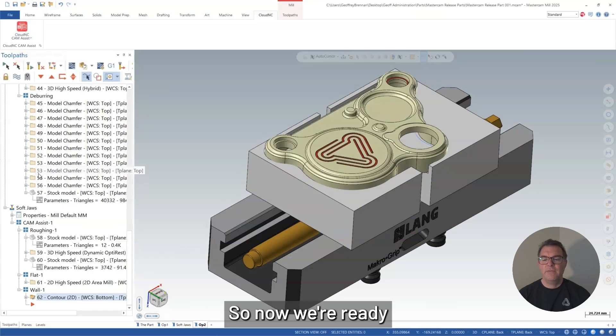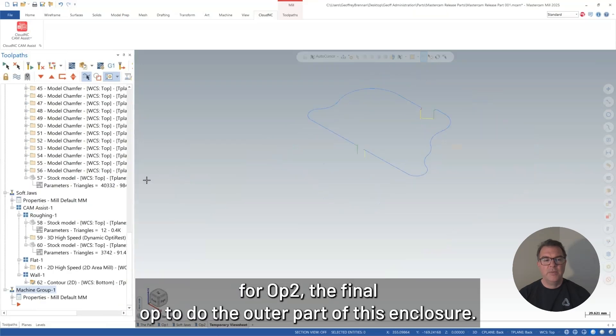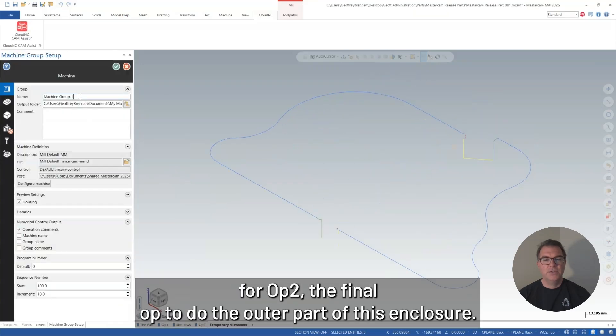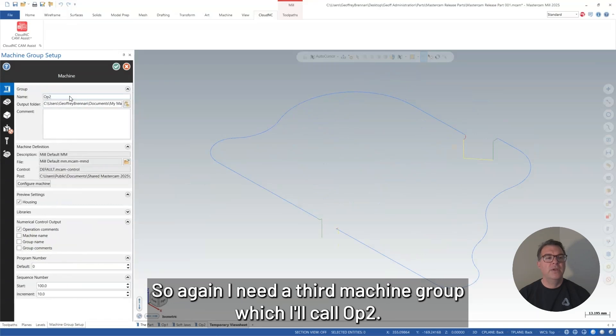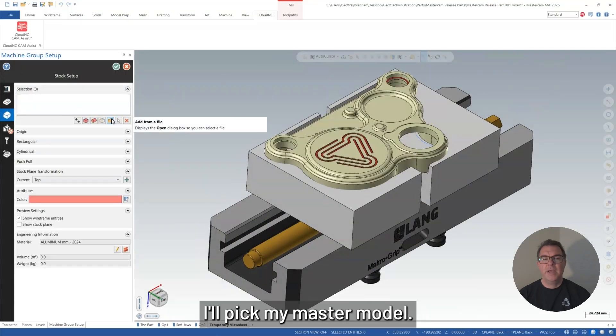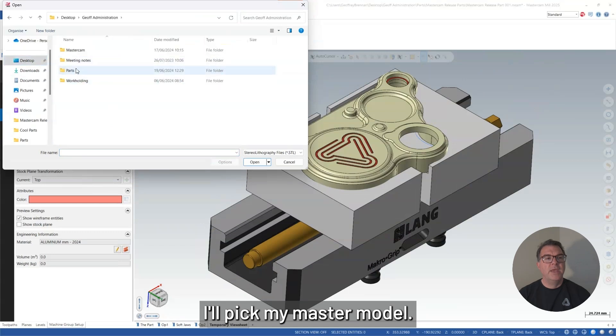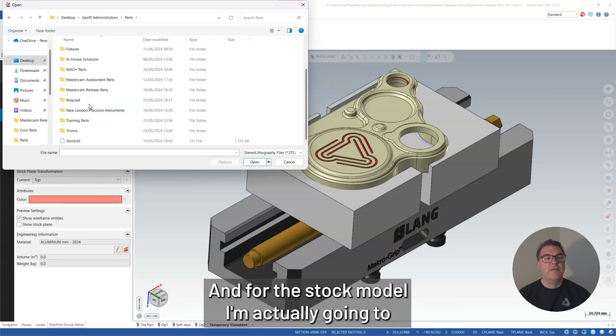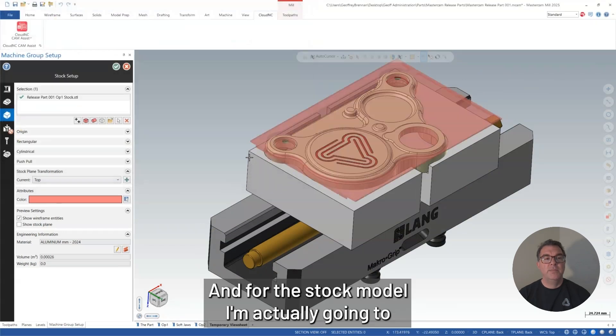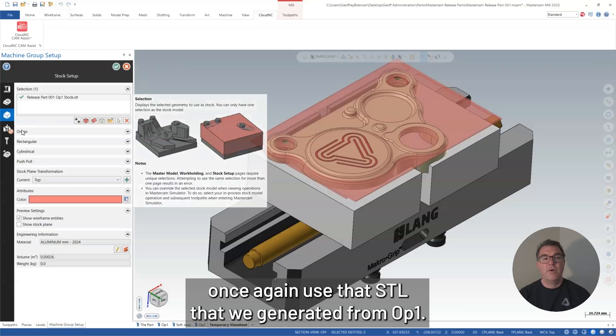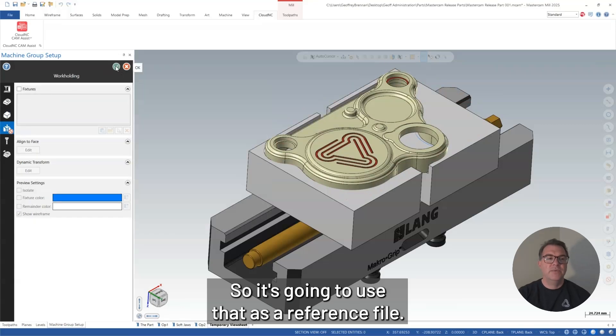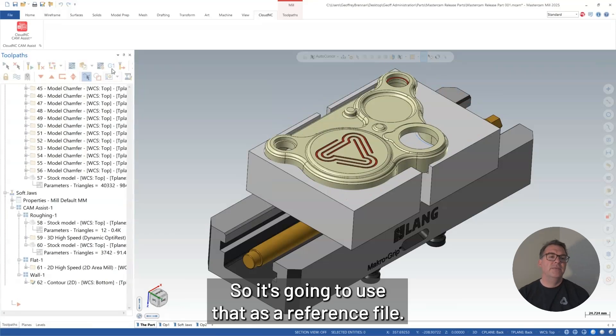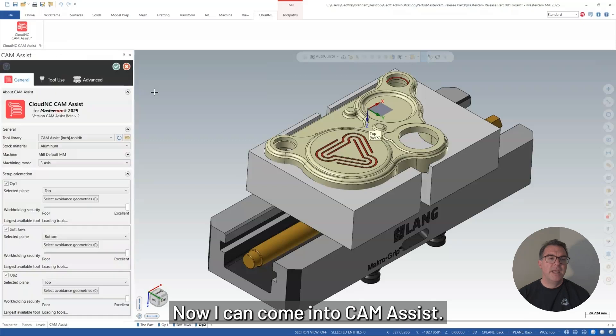So now we're ready for op 2, the final op, to do the outer part of this enclosure. So again, I need a third machine group, which I'll call op 2. I'll pick my master model. And for the stock model, I'm actually going to once again use that STL that we generated from op 1. So it's going to use that as a reference file. So we've got that. Now I can come into CAM Assist.